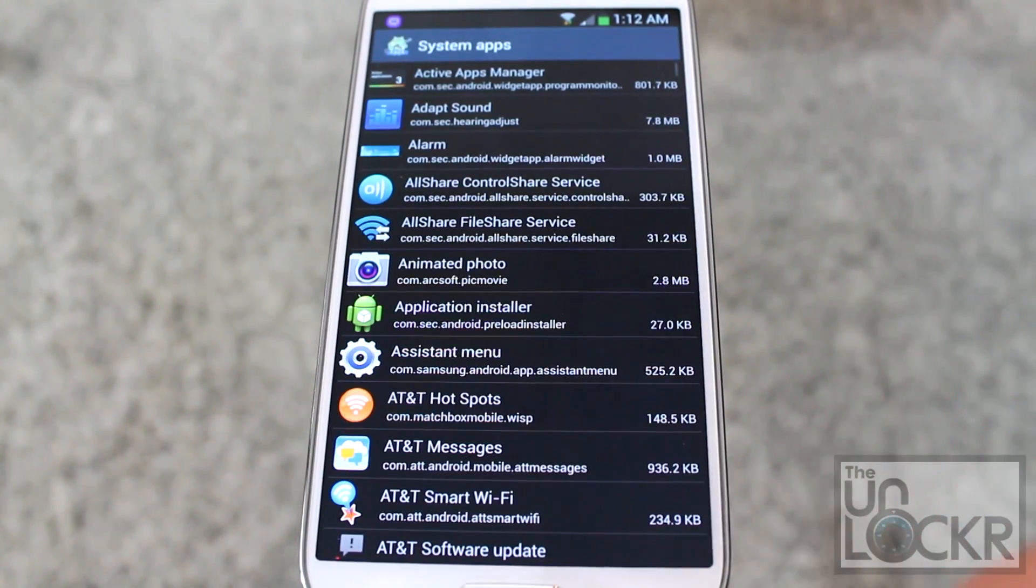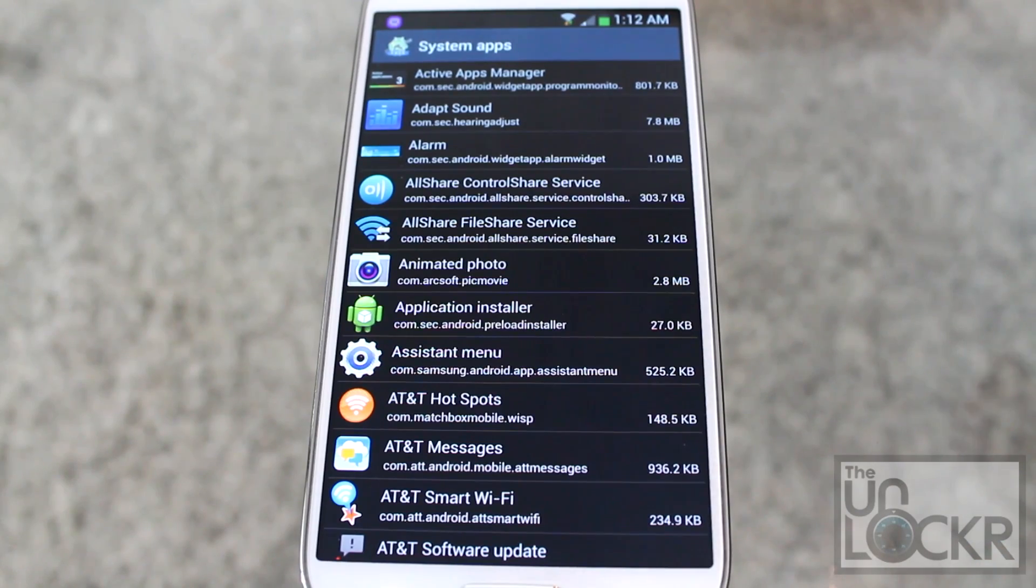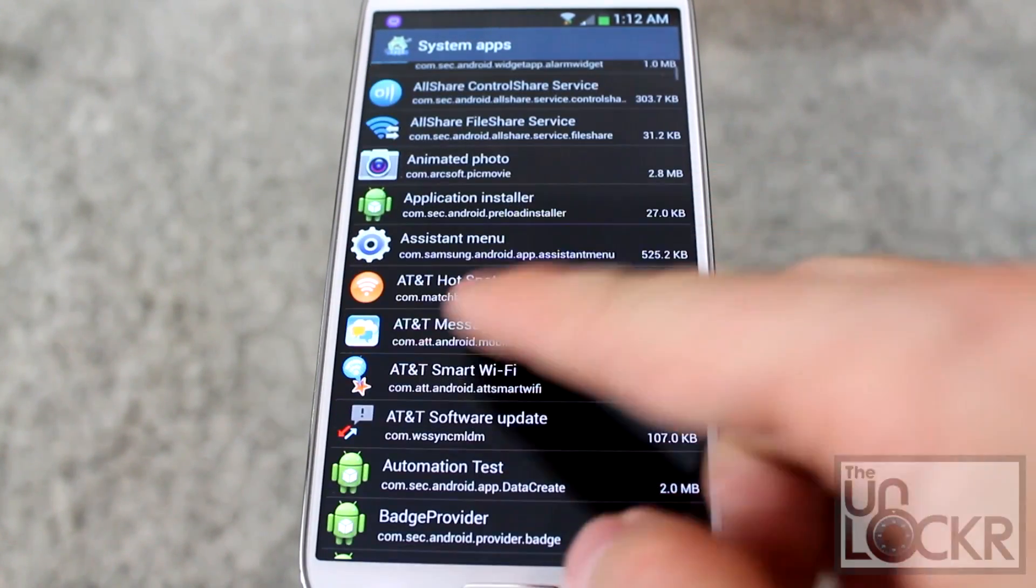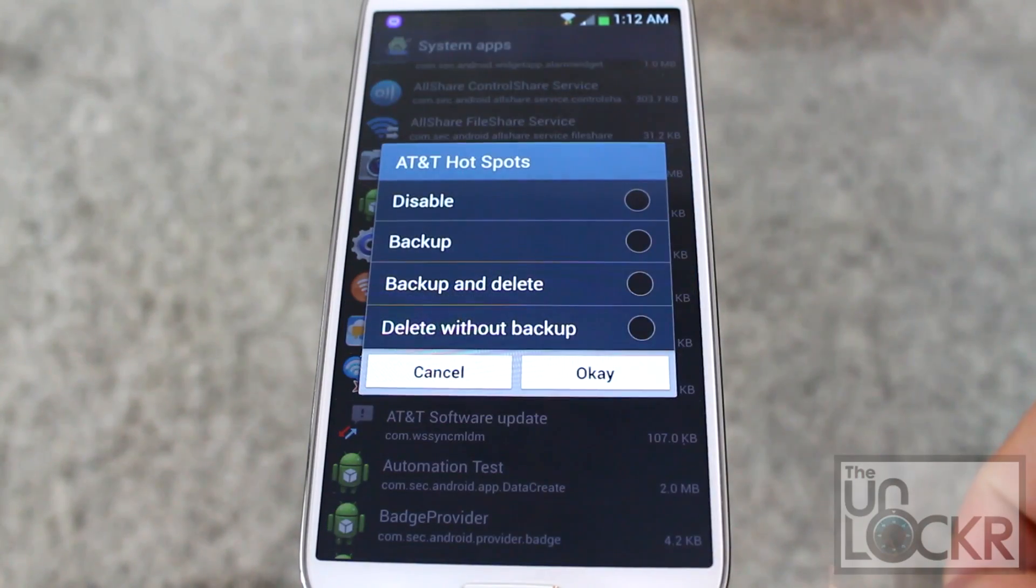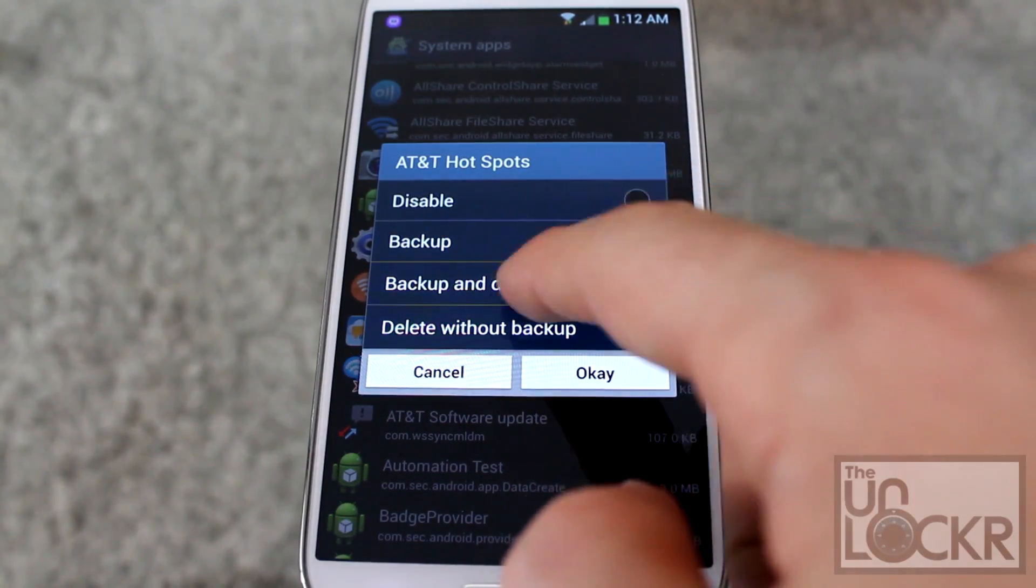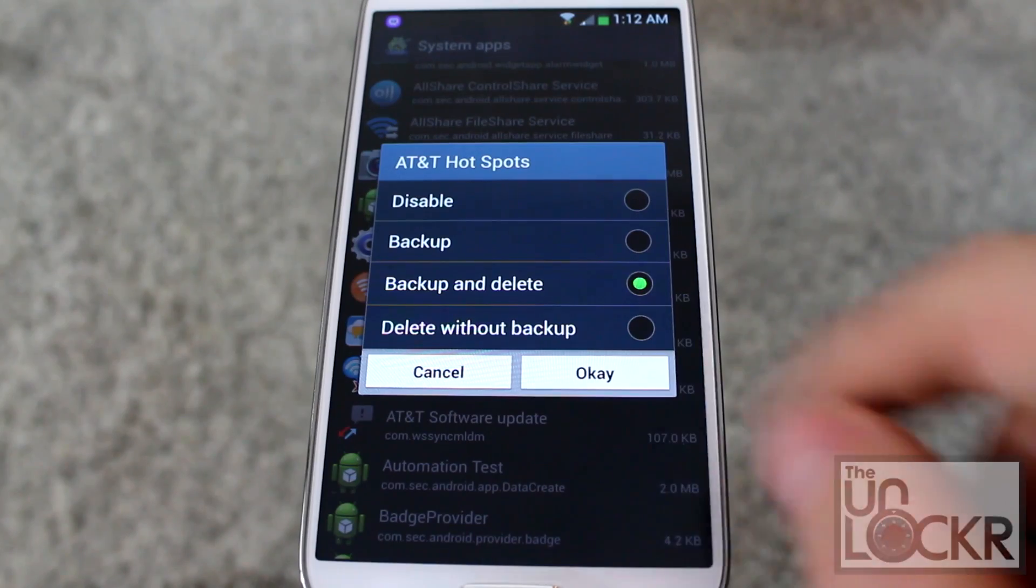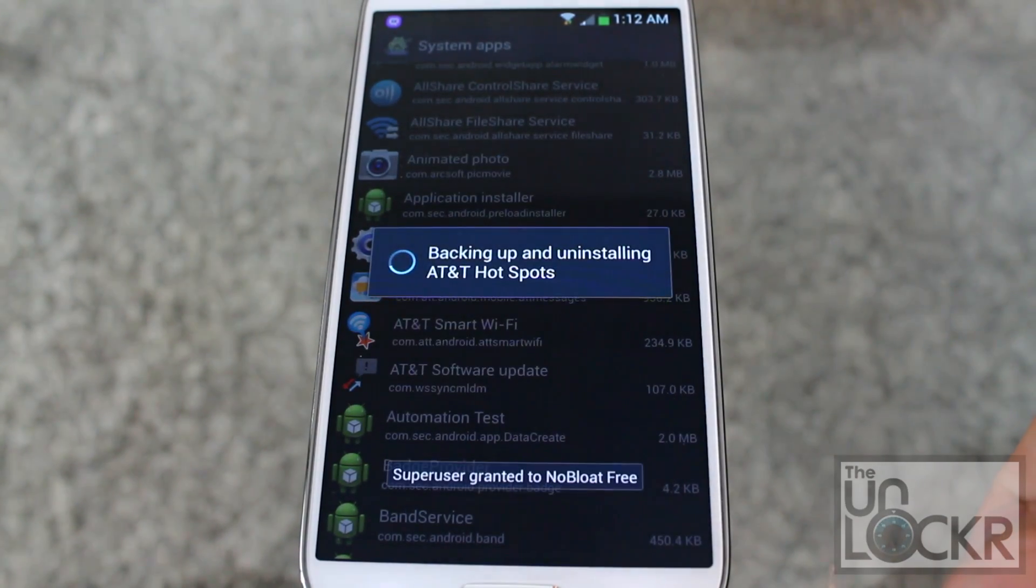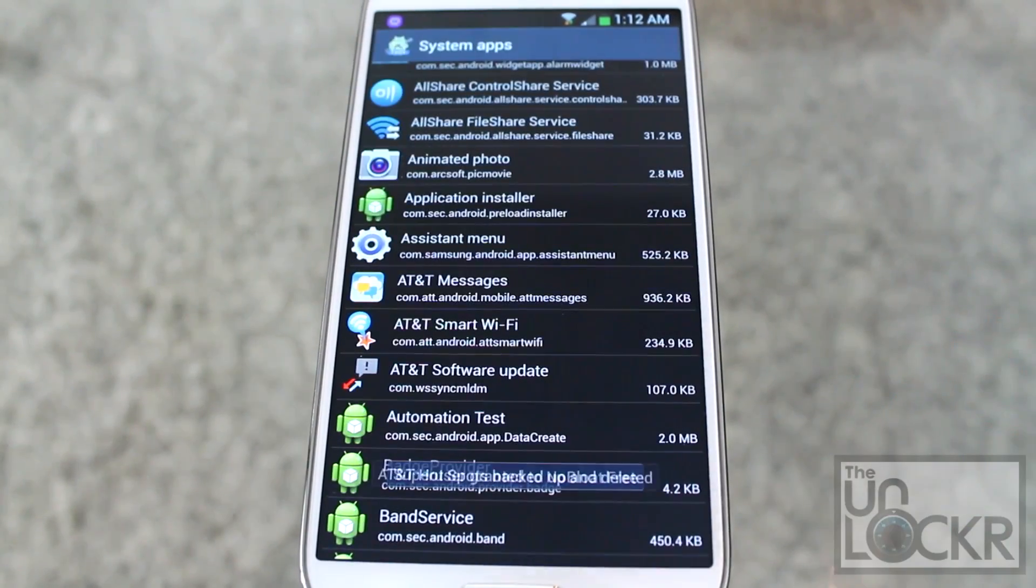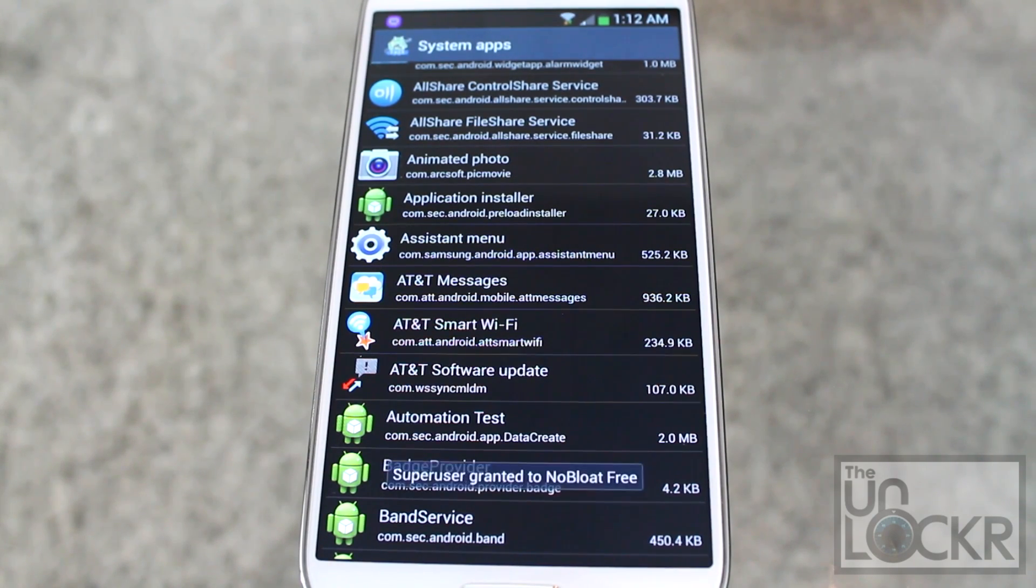And you're going to basically just go through this list and pick any apps that you don't want to have on your device. For example, let's say the AT&T Hotspots app. Tap on it, click Back Up and Delete, and click OK.